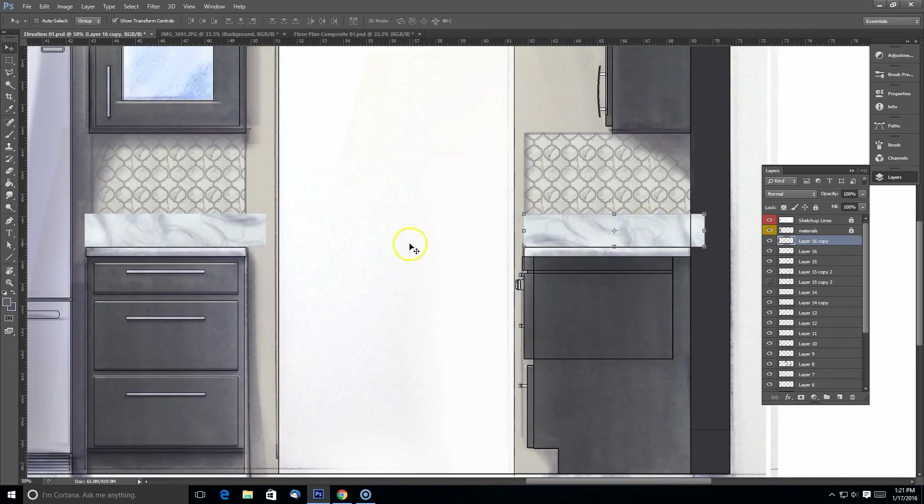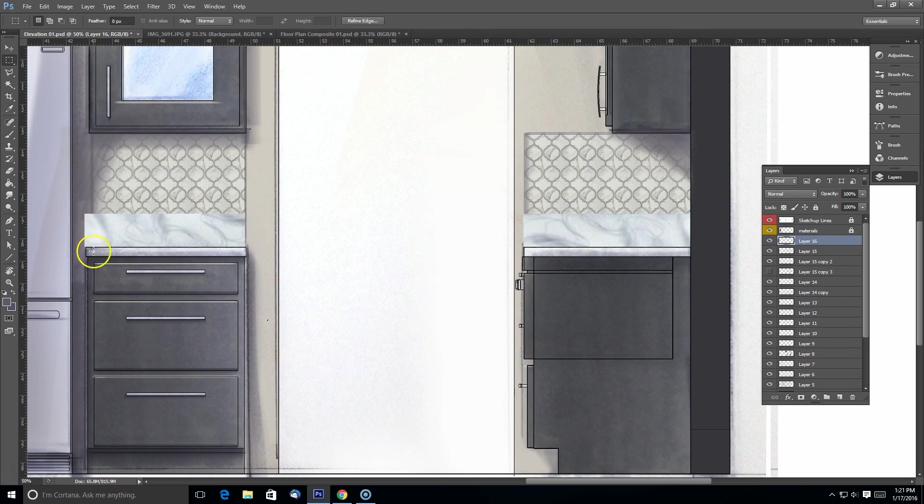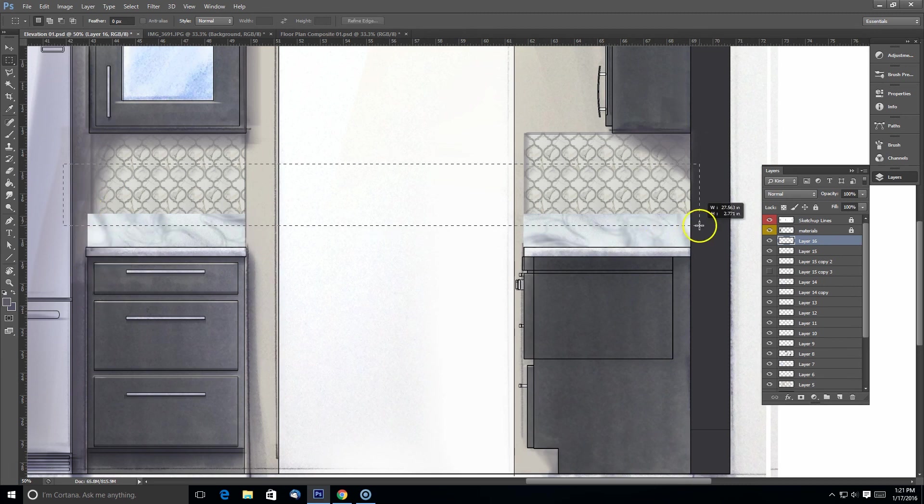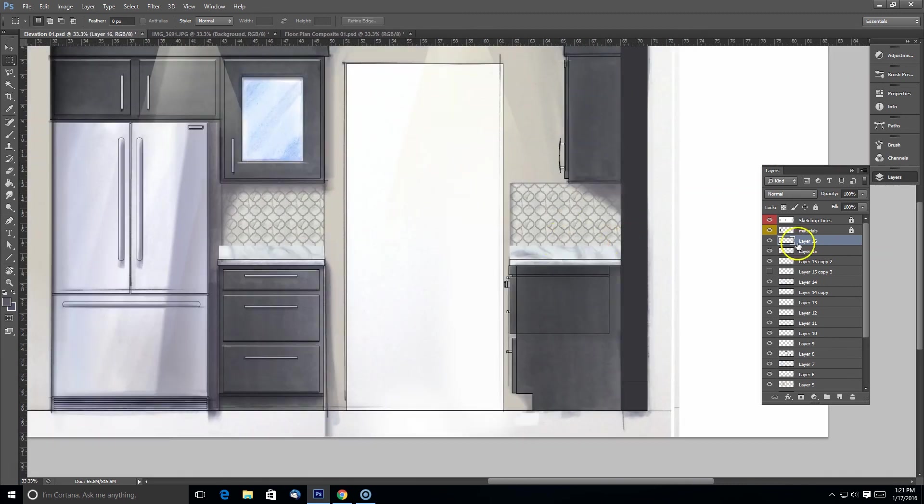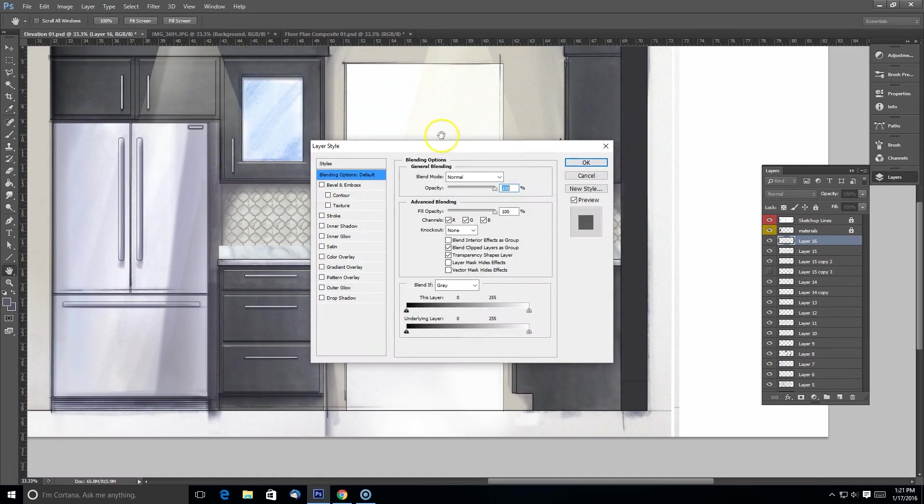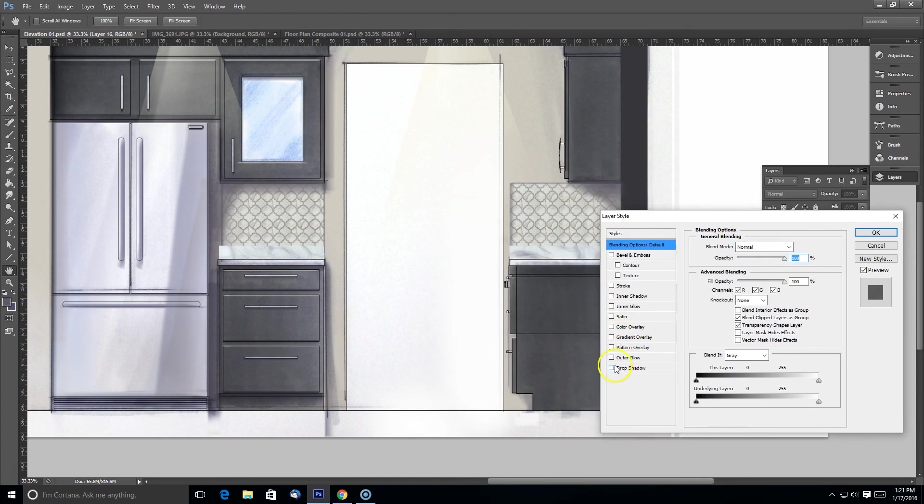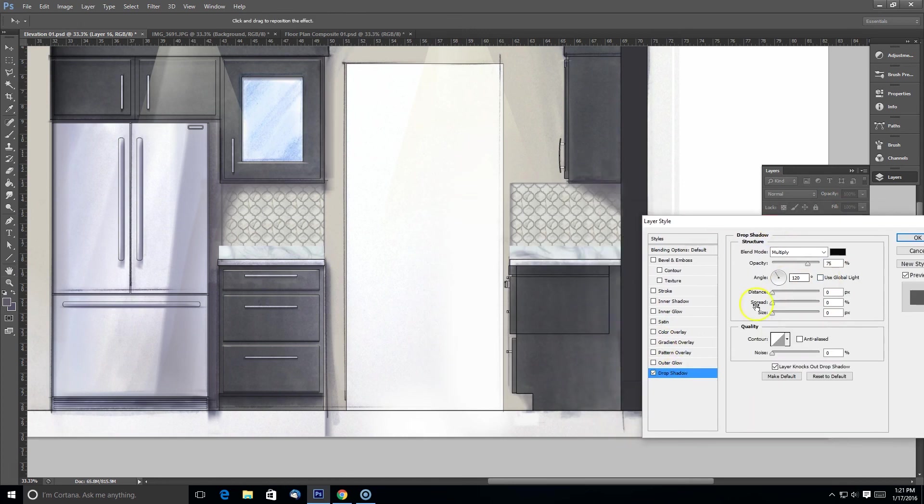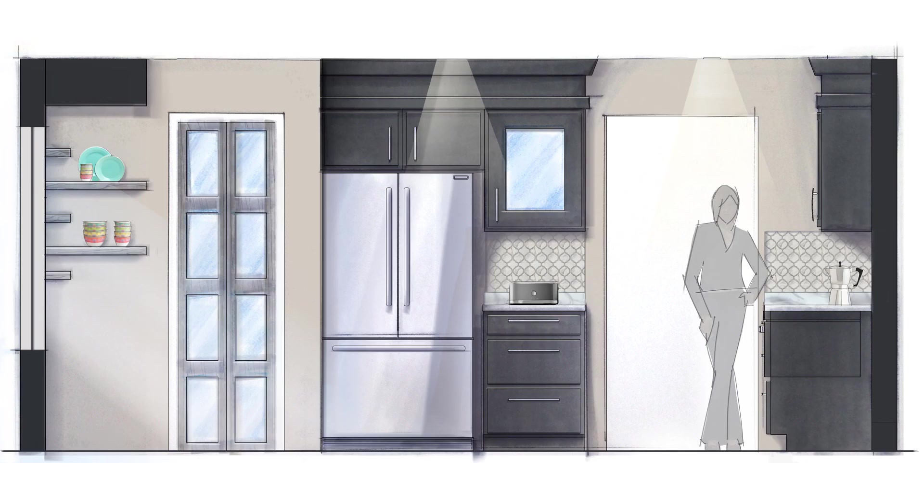So I got what I needed and just deleted out what I didn't want anymore. Now I need to give this a little bit of depth. So we got our material and color in place.